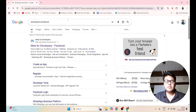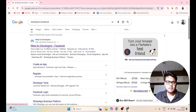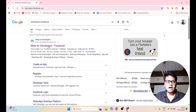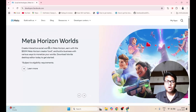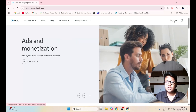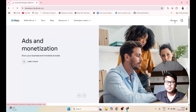First of all, we will be going to developers.facebook.com. After that, you have to login with your Facebook account. Once it is done, you have to click on something called as My Apps.